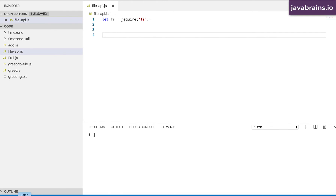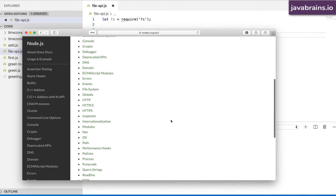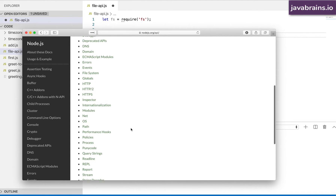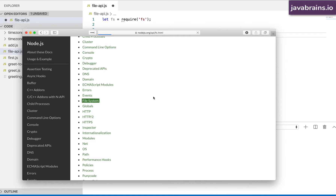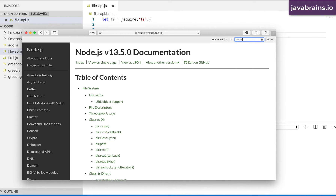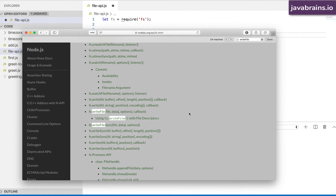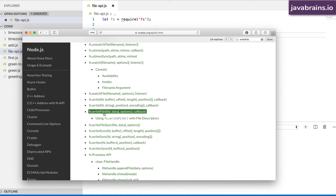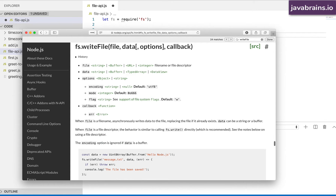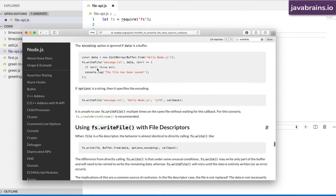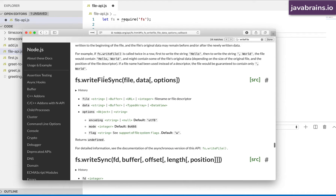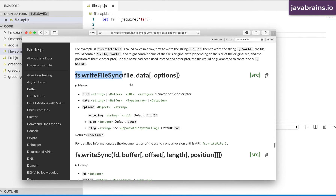If you were to open the API documentation and look at the file system, and look at writeFile, you'll notice there are two APIs for writeFile: writeFile and writeFileSync. What we were using was writeFile, but if we were to use writeFileSync, the usage of the API is actually much easier.